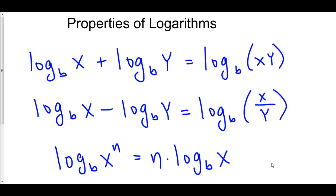Knowing these three properties, all the stuff we do in calc with exponential growth and decay will seem much easier.